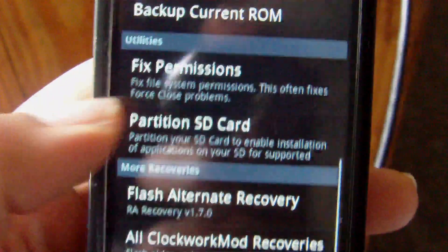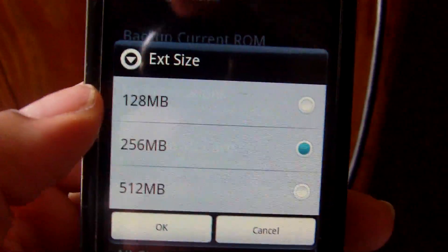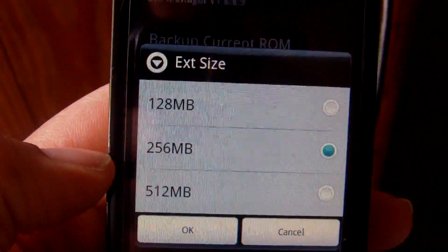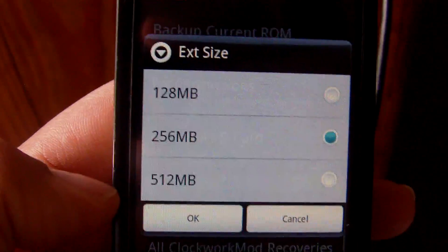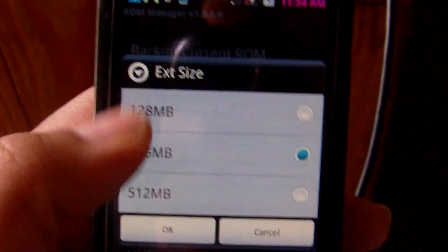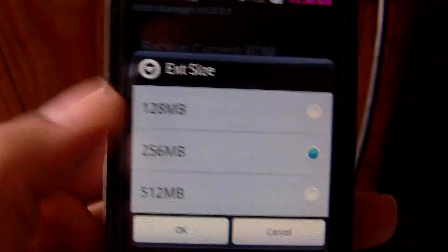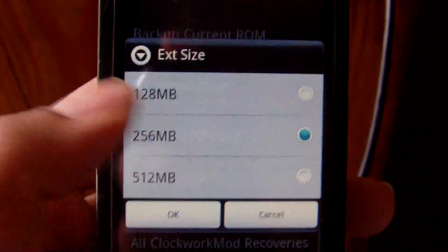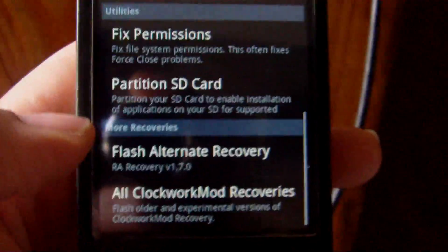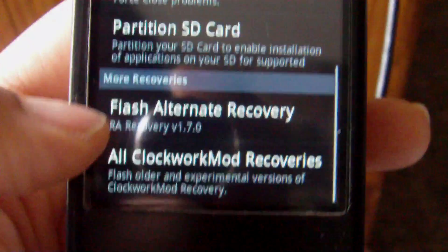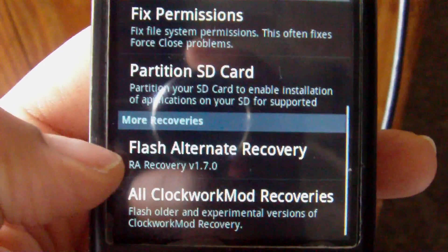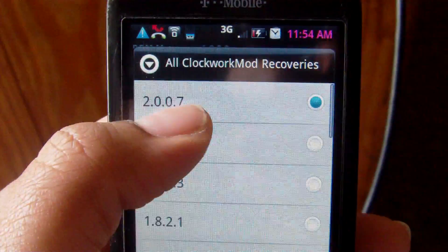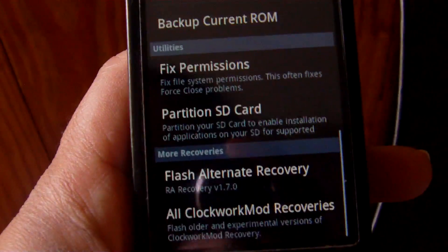You can fix permissions. You can partition your SD card, but the EXT sizes are preset to 128, 256, and 512. So you kind of have to go within these means. You can't choose your own EXT size like you can in maybe Amon Ra's recovery. And as I said before, the option to always flash back to your previous recovery. And down here it just has all the clockwork recoveries that they've had.